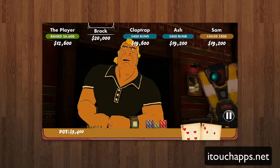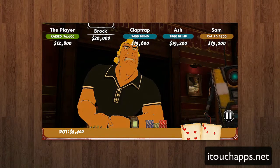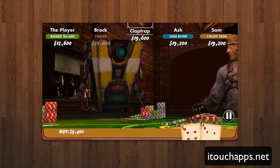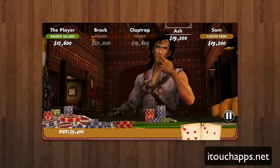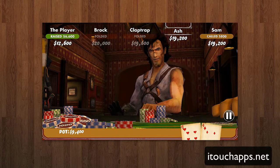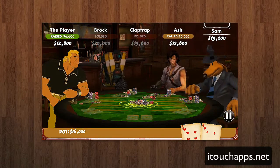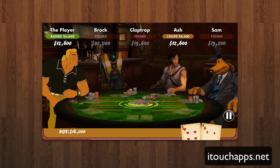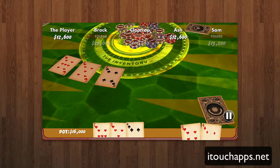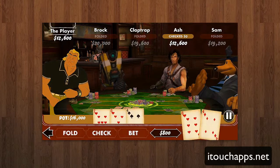Then you can see everybody else — they have set reactions depending on whether they're calling, folding, or raising, which is really funny. It gives personality to each of the characters. It goes around the table, and it looks like one character is raising too, so he probably has a good hand. Then you throw out your cards on the table, the cards get dealt, and whoever wins collects their chips.